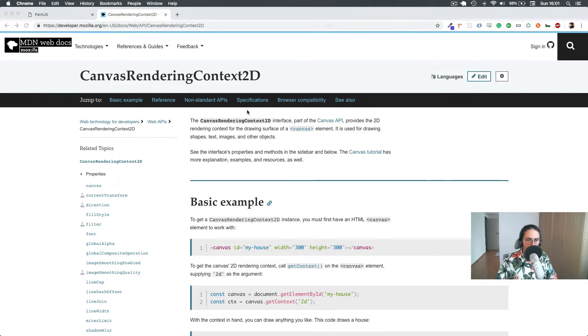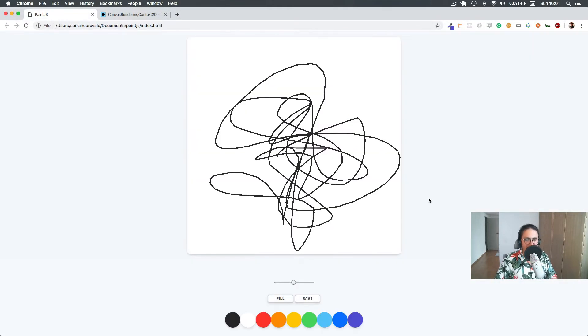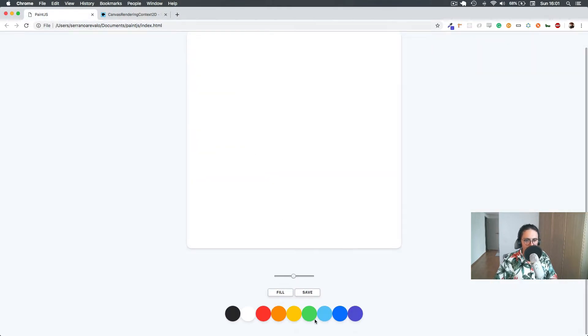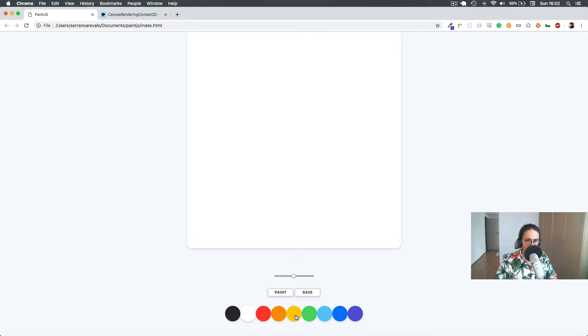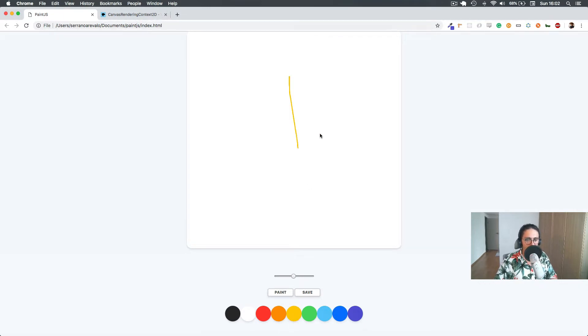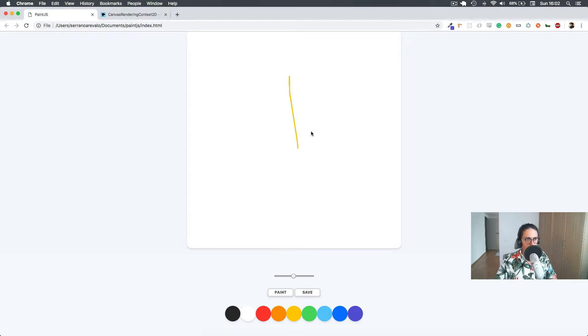Alright, so we know what we want to do. What we want to do is that whenever I click fill, I click on the color, and then I click on the canvas, I want to fill the canvas with that color.